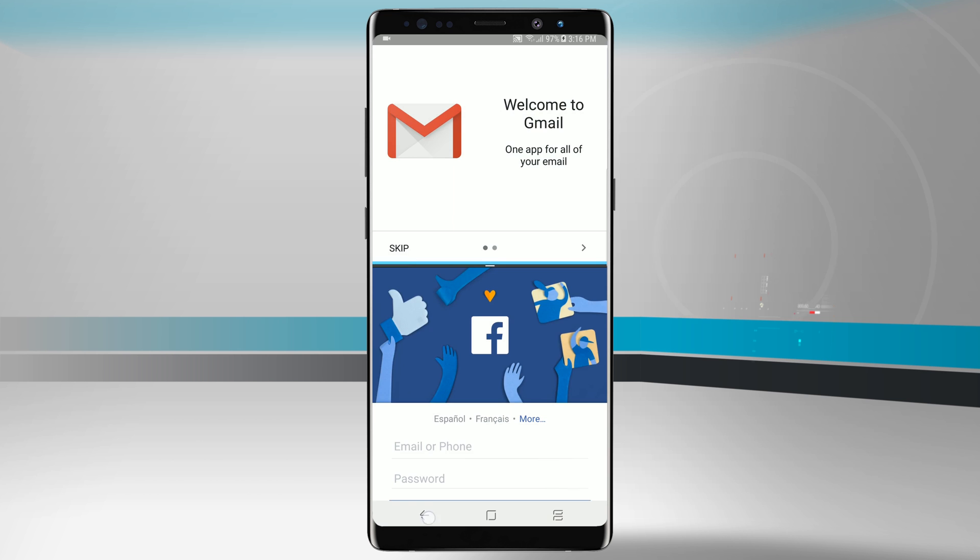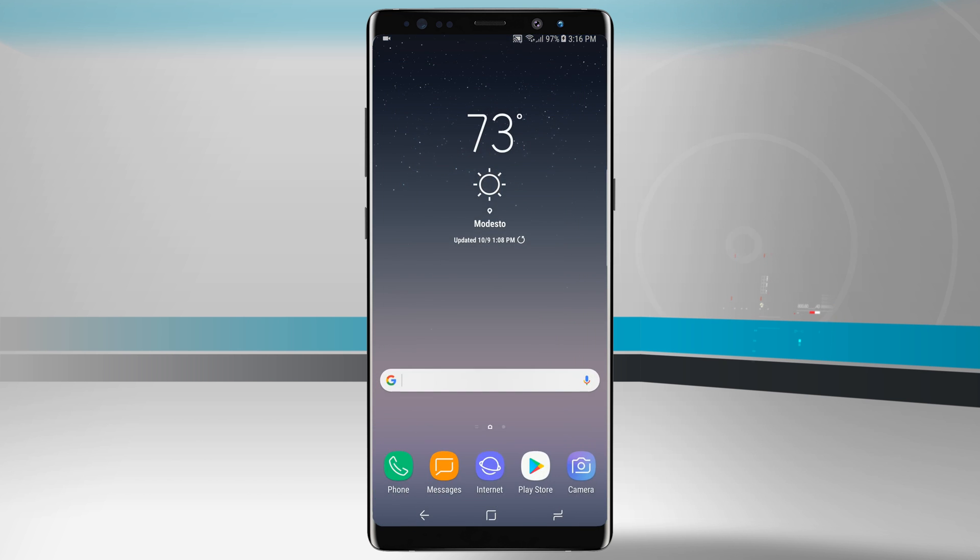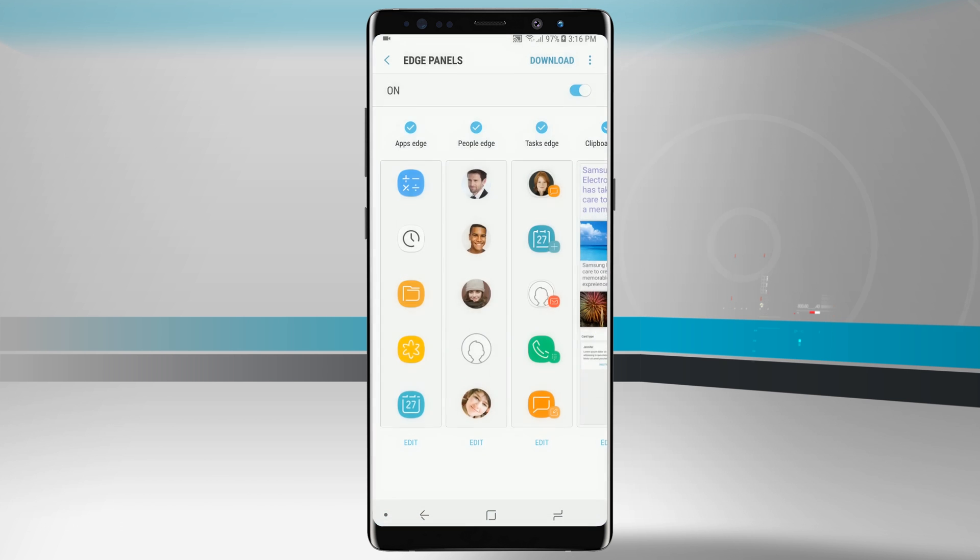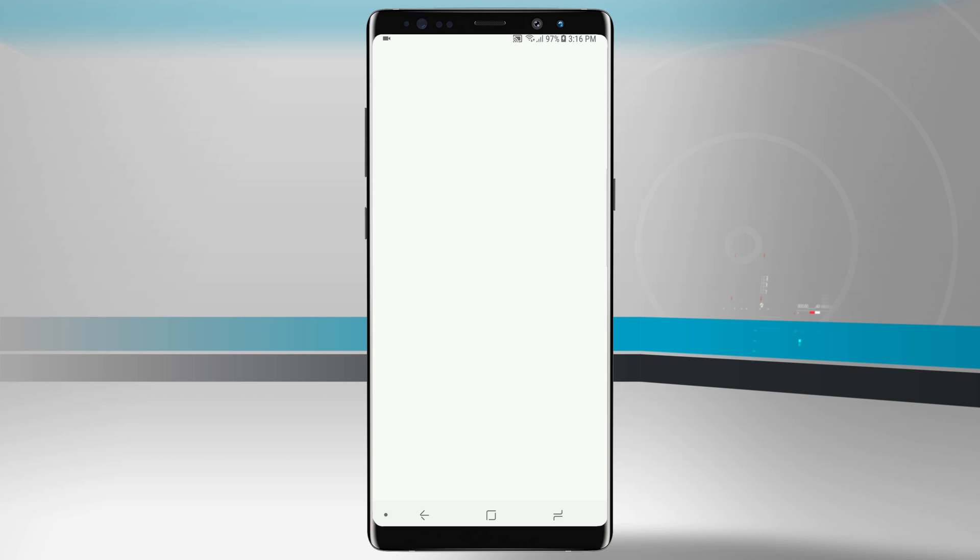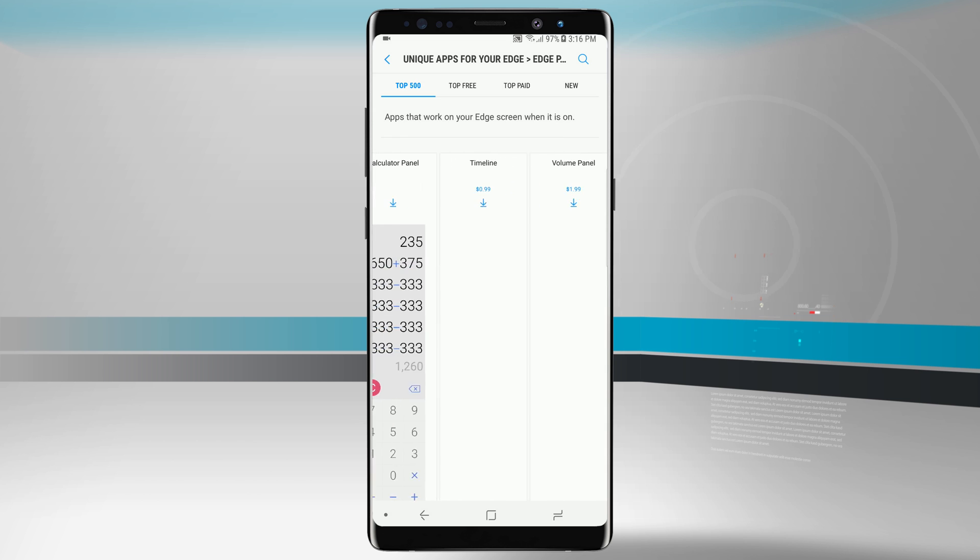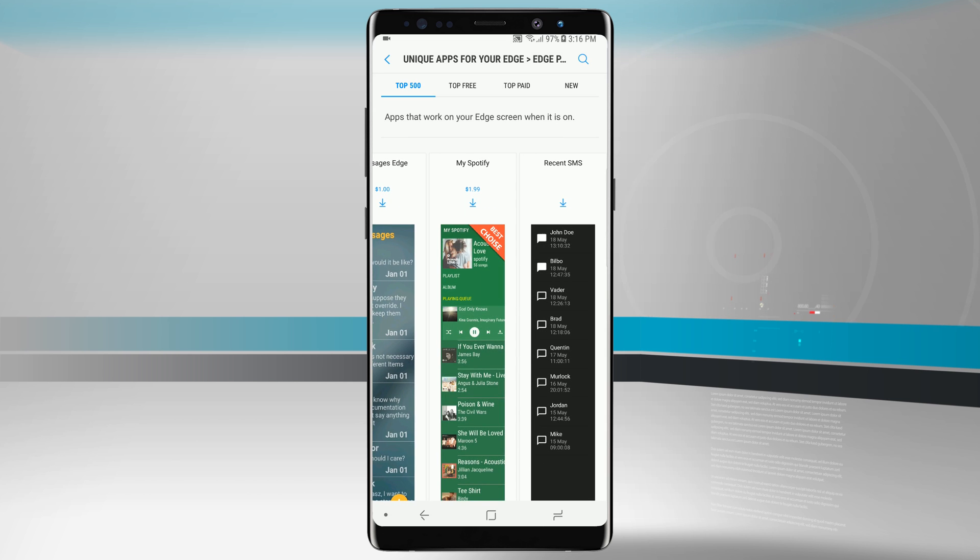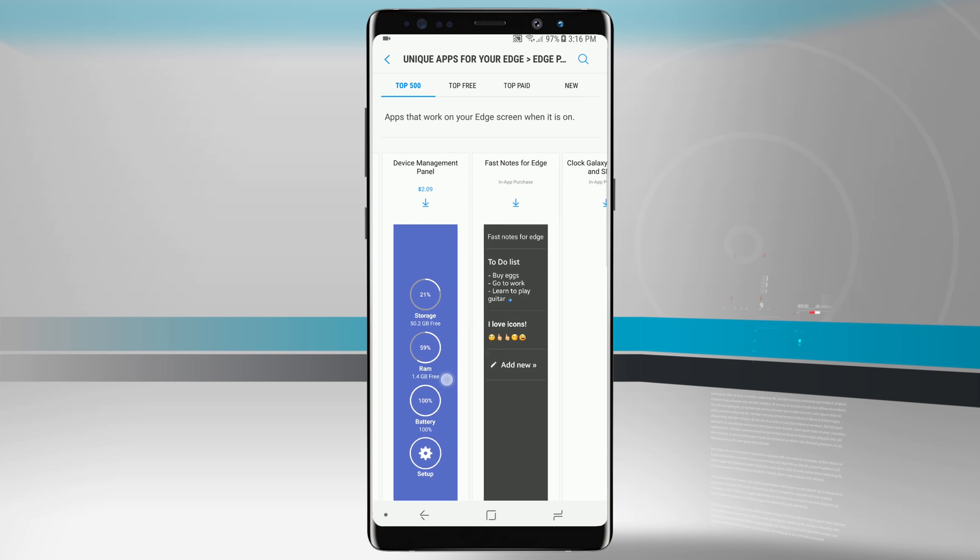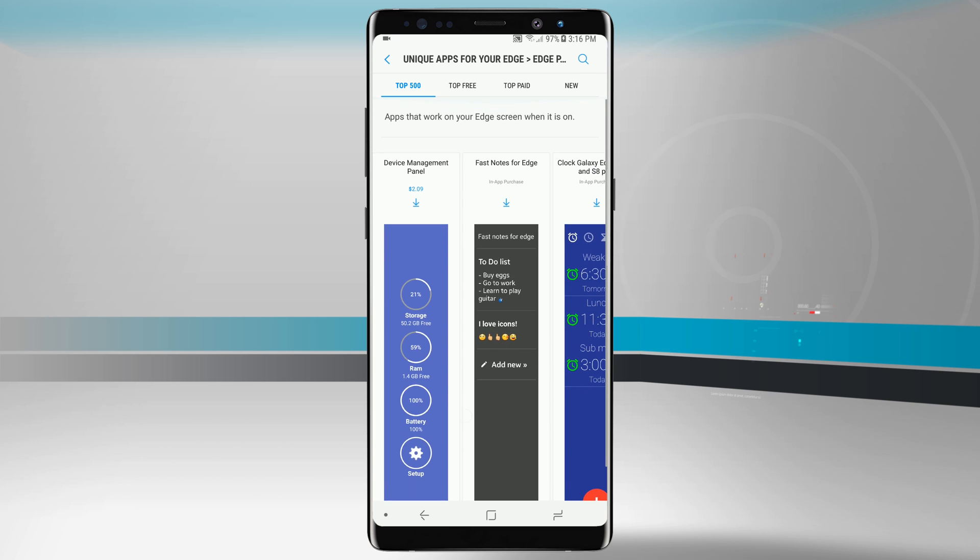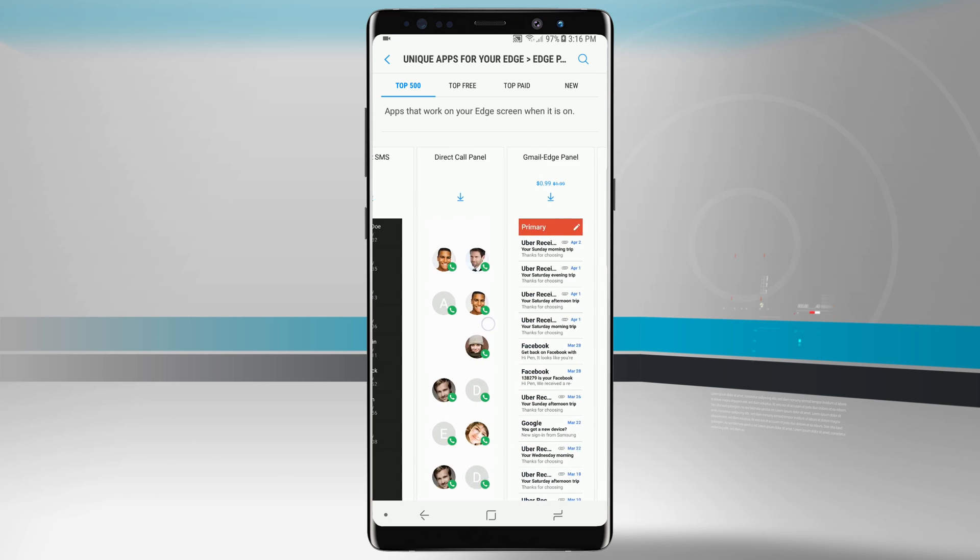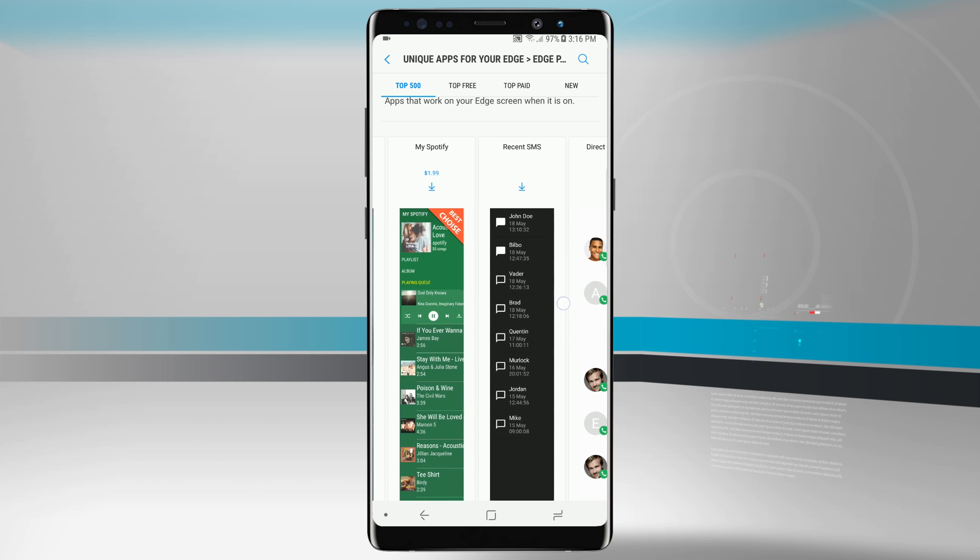We'll come out of our multi-view window and come back into our edge panel settings. We can also download new edge panels from the Samsung Galaxy App Store and we see all the edge panels that are here available. We have the top free, top paid, and new. Some of them give us access to other applications that aren't currently on our device like Spotify, and some are paid.